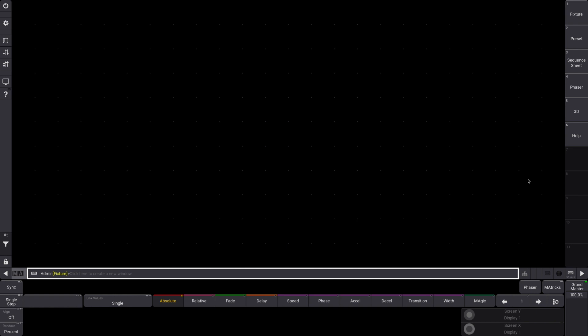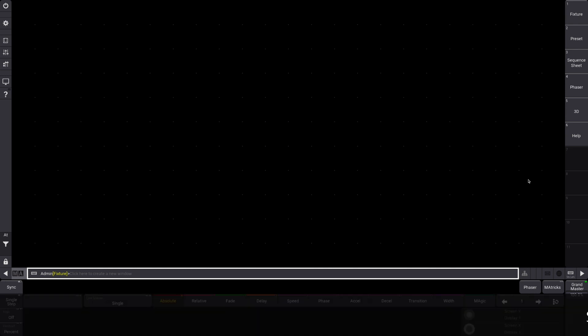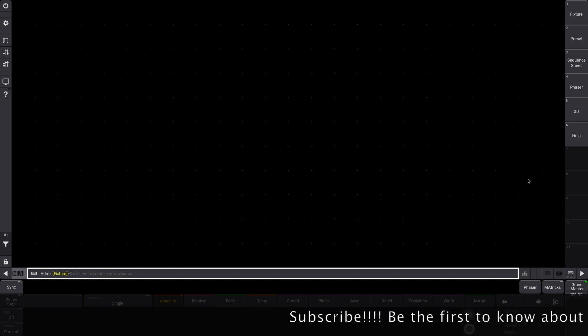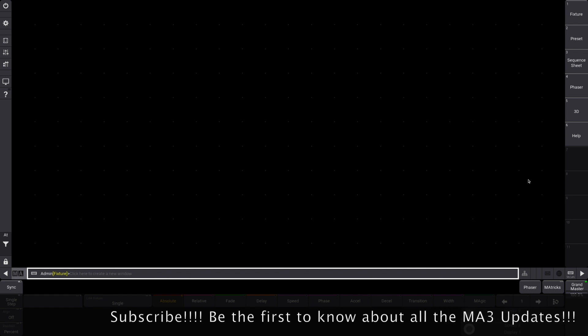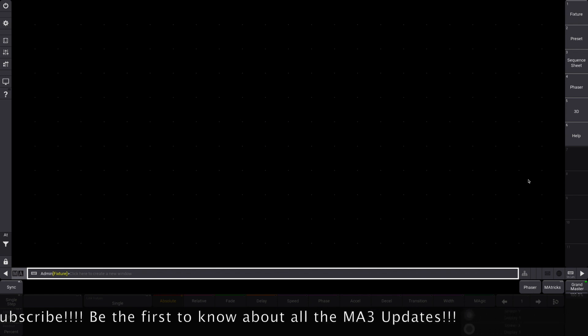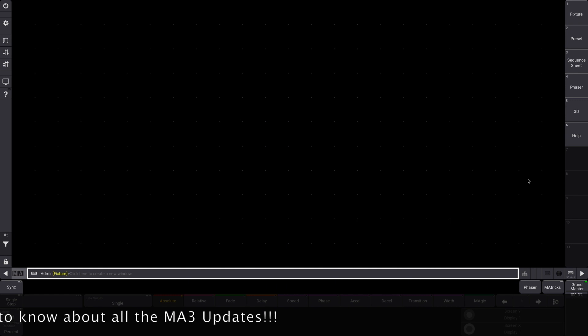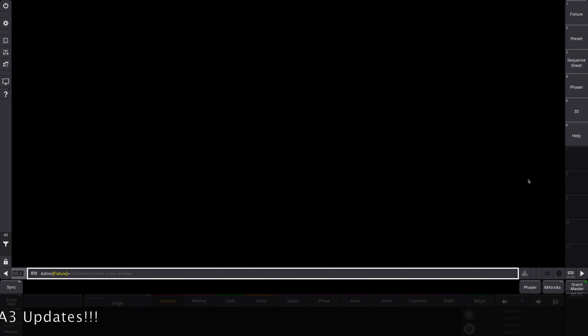A few quick notes before we get started. I am on MA3 version 1.4.2.1, which is the latest version at this time. They are working on version 1.5 that's going to be coming out in the next few months, so I'll do an update to this video with all of the lovely features that MA3 version 1.5 will bring out.